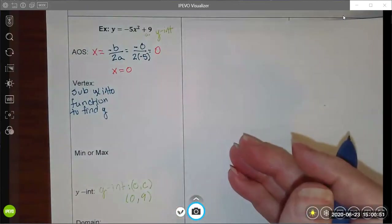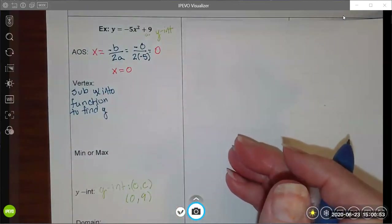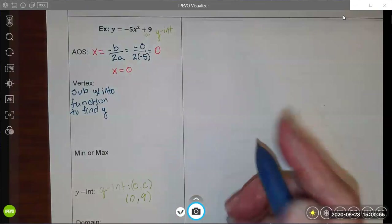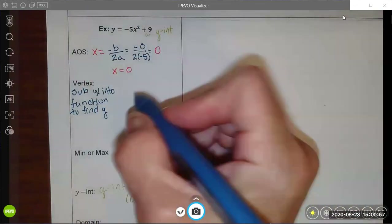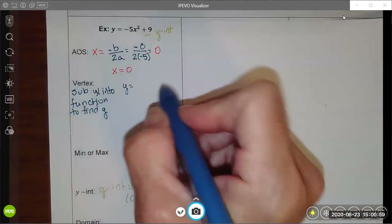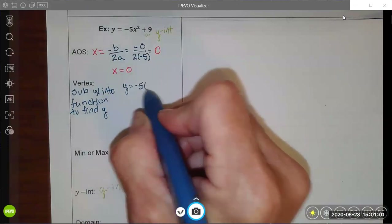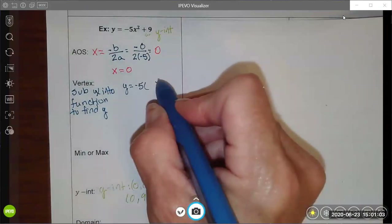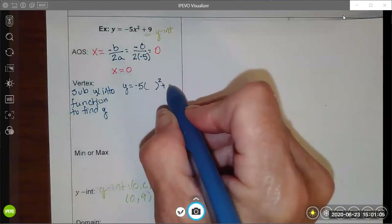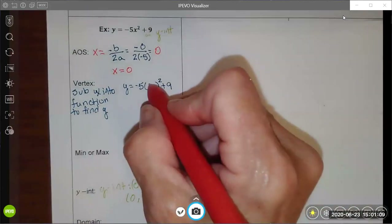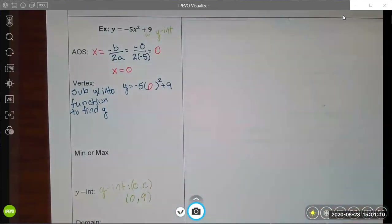To figure out the y-coordinate of the vertex, I substitute this x value into the original function. I had y equals negative 5 times x squared, and I substitute x equals 0.